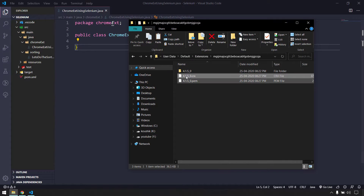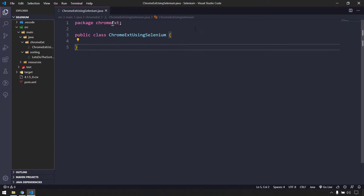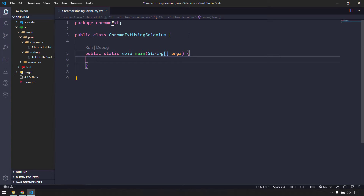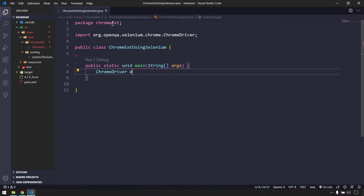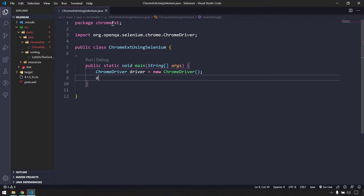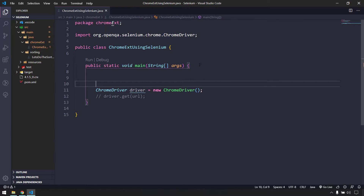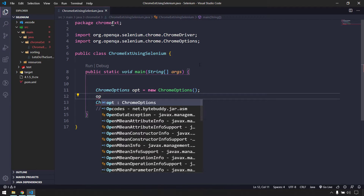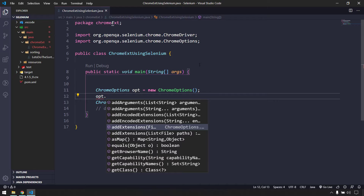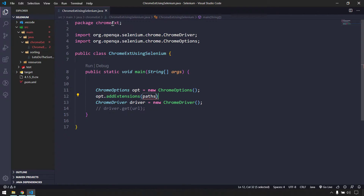Pasting the CRX file into your working directory avoids permission denied errors that can occur when accessing it directly from the system folder. Now within the project I'll create a main method and instantiate ChromeDriver. Before calling driver.get(), we need to add the extension to the browser using ChromeOptions.